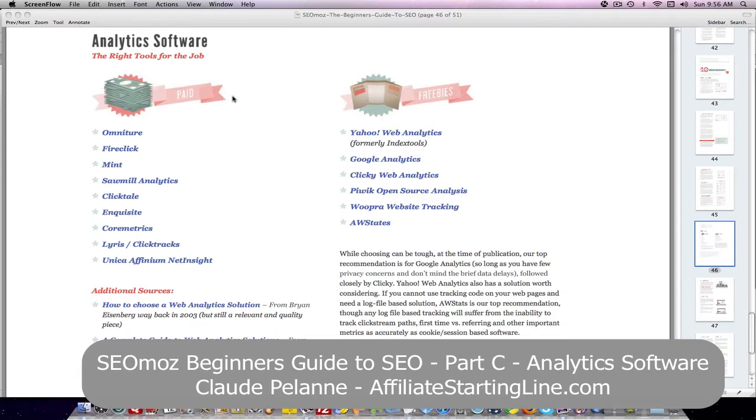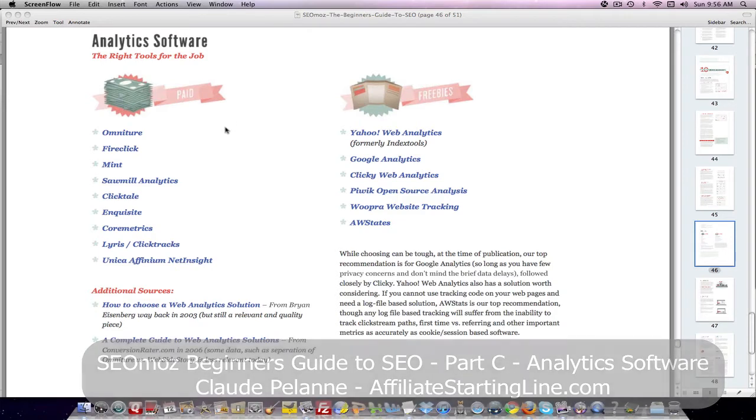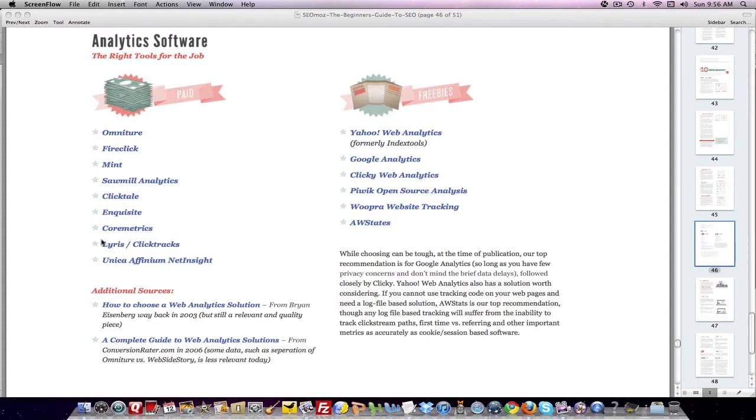And this part here, they give you a list of analytics software. These are the tools you can use to do some analytics about your site. Who's visiting it, where they're coming from, what pages they're visiting, how many times they visit a page, all this kind of thing. And they give you a couple of lists here. On the left-hand side, there's a bunch of these tools. None of these have I ever used, so I really can't say much, but you can explore those.